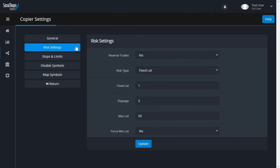You can adjust the Slippage setting, which stops trades from being copied if the open price of the Copy From account varies greatly from the Send To account. By default, the slippage setting is 5 pips, which should be fine for most setups.